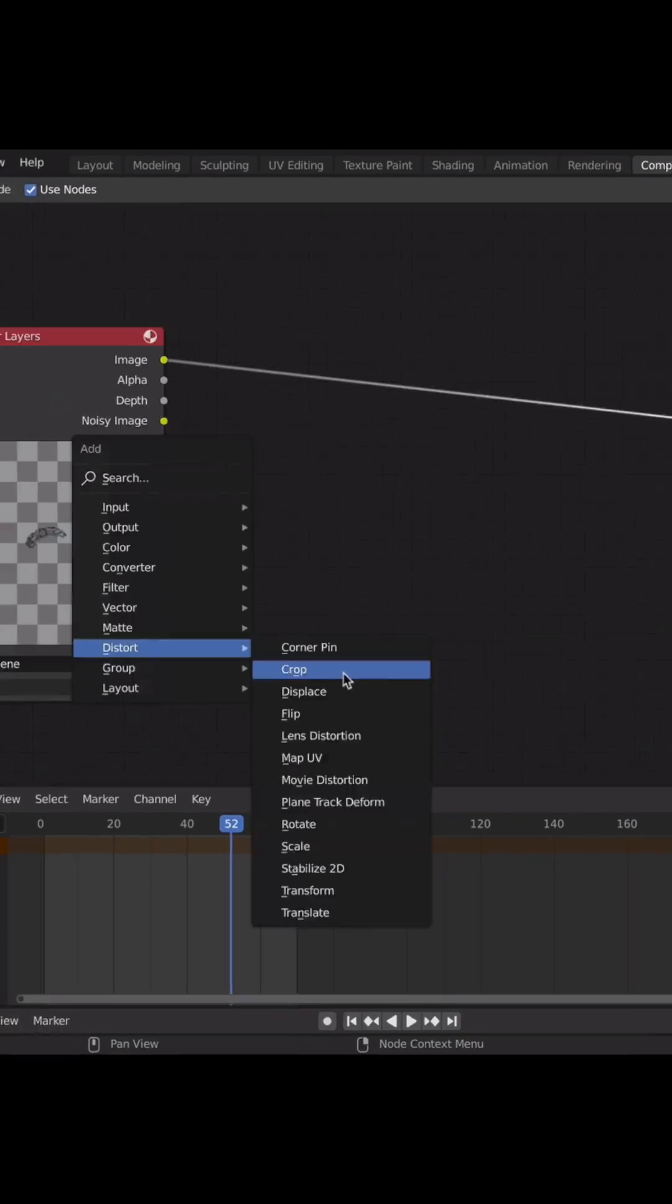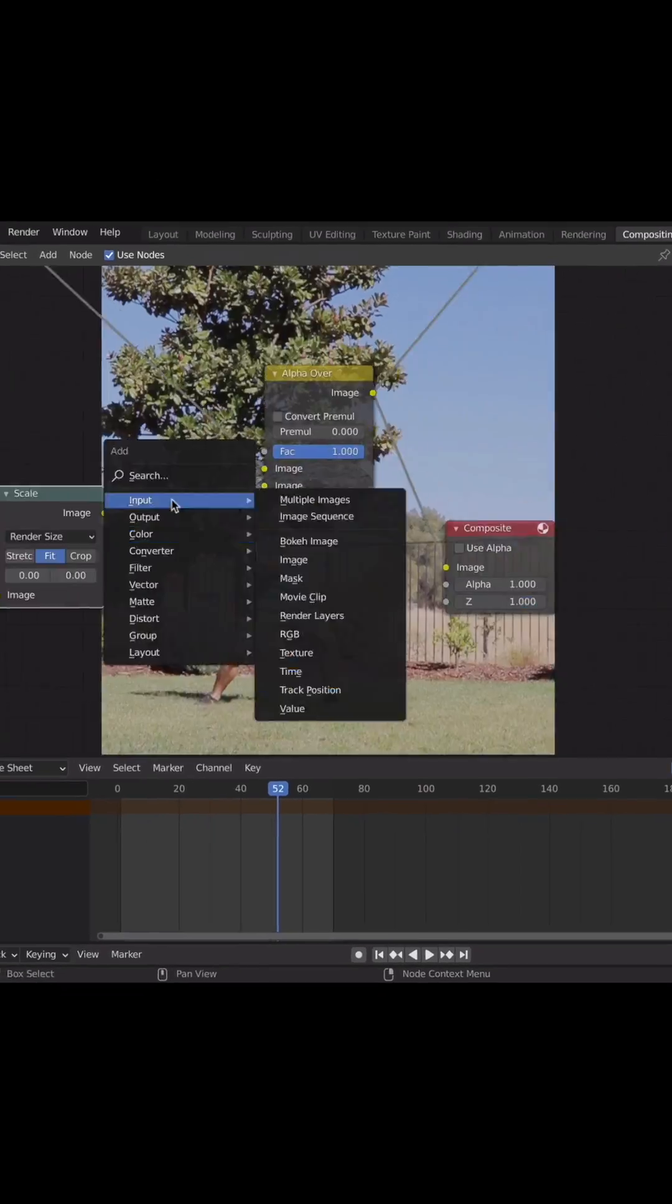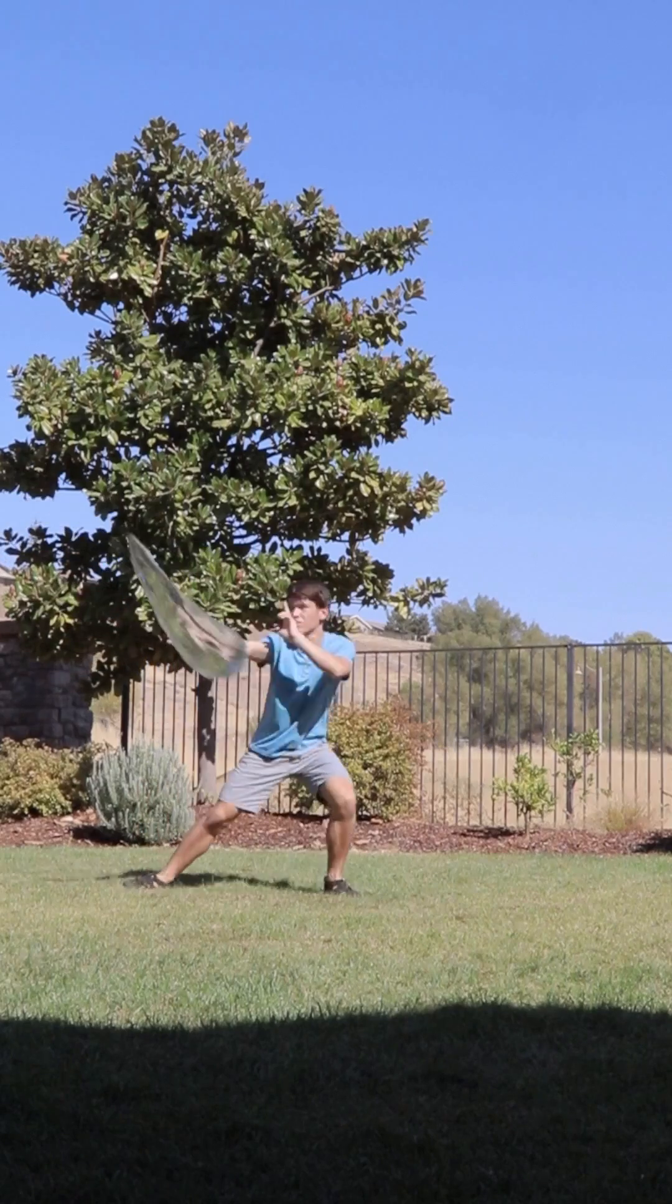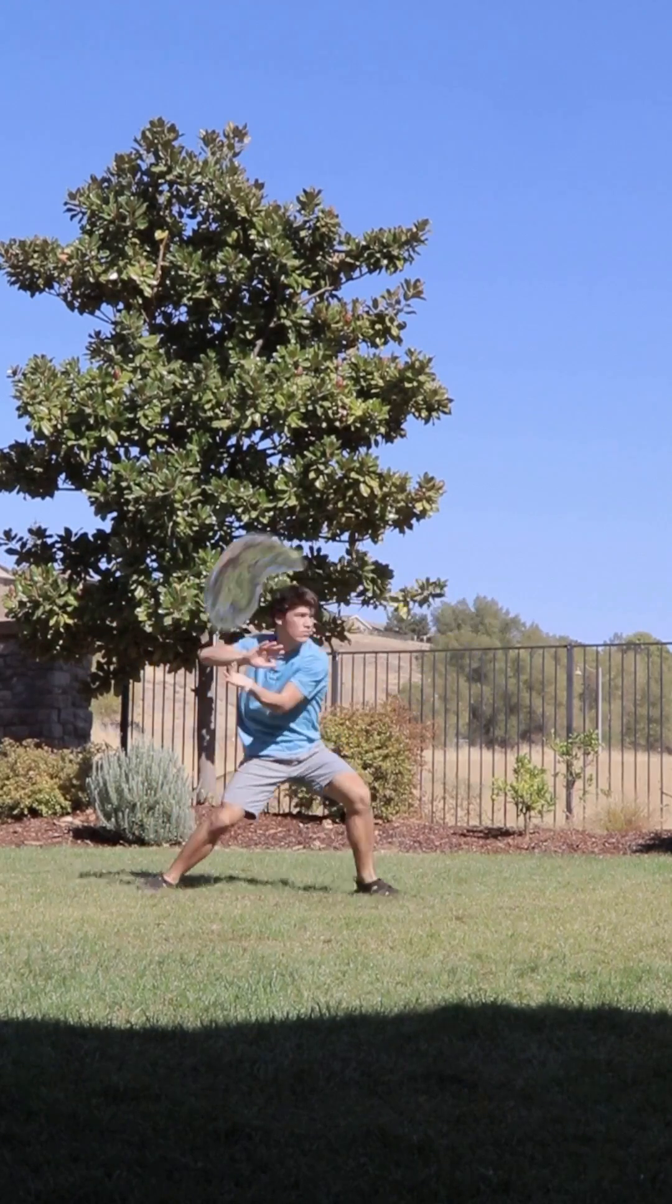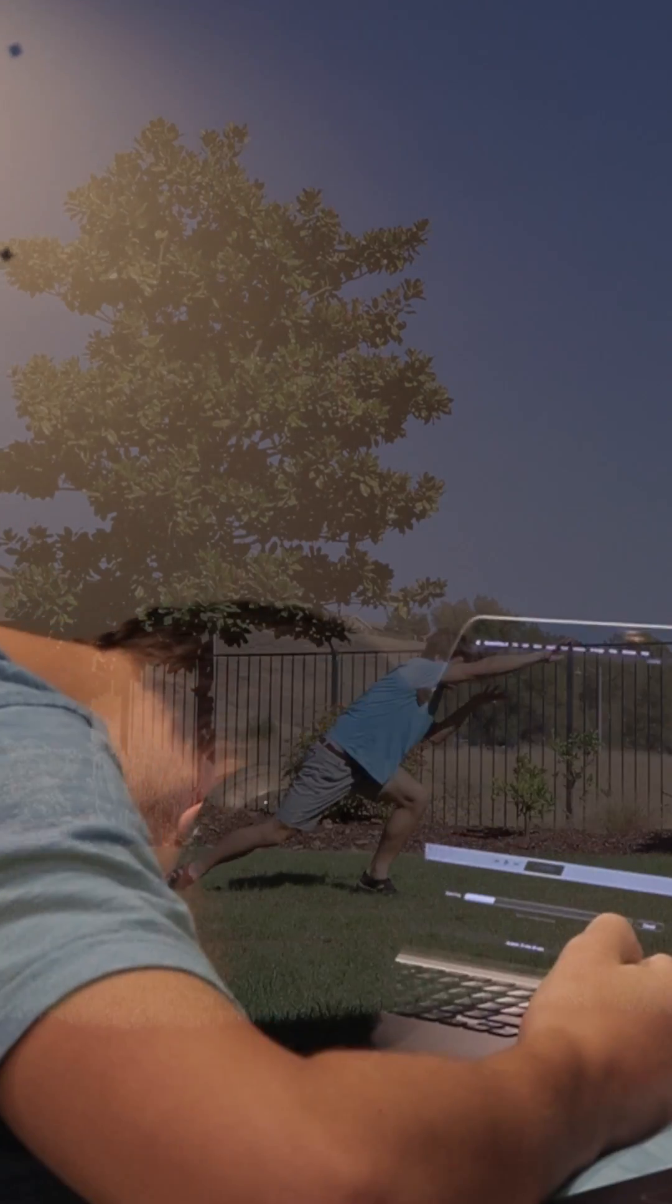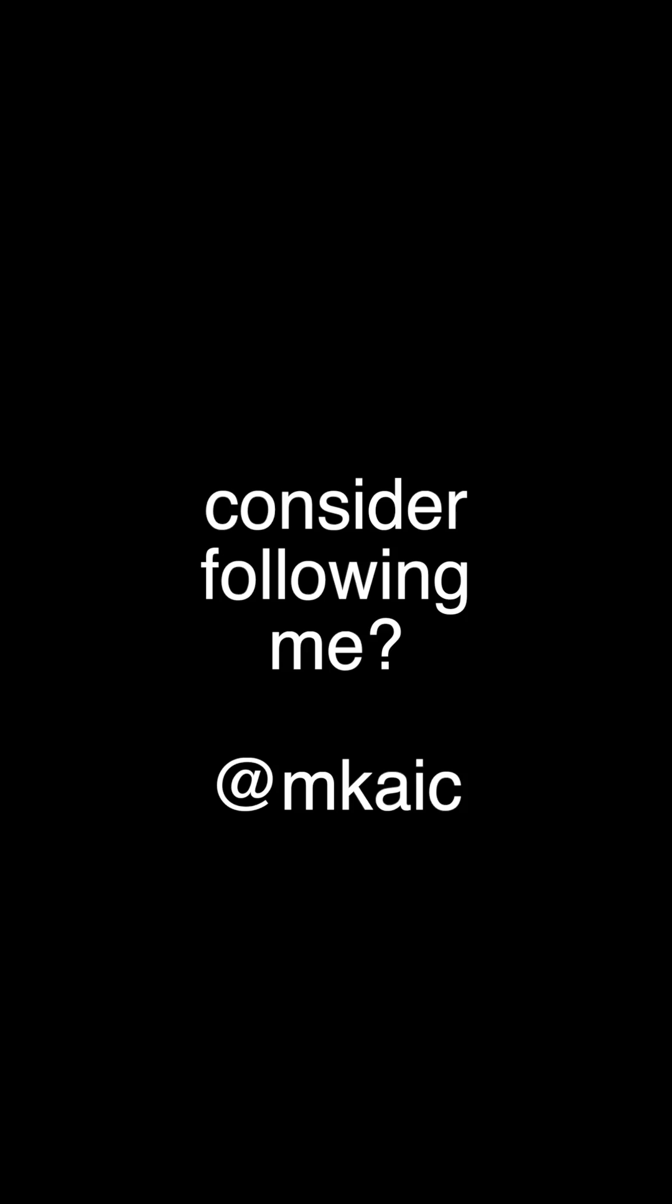Then all I had to do was composite it on top of my original footage and then BOOM! It's waterbending! Yes! This is cool! Imagine spending six hours figuring out how to do this. Wouldn't that be lame?